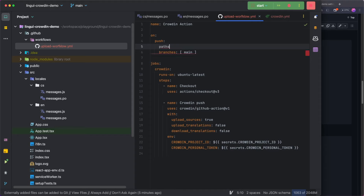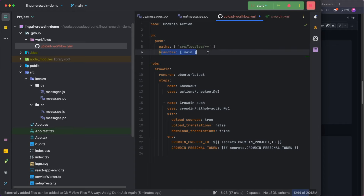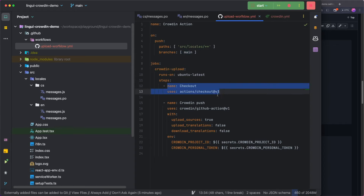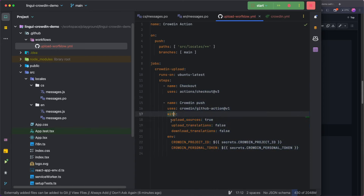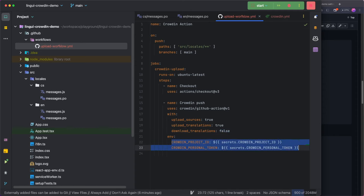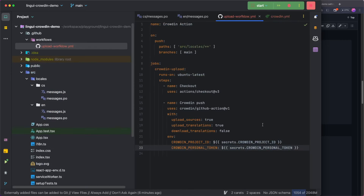I'm going to add a `paths` array so this only runs when something in my locales changes, not every time anything changes. Walking through the workflow: it only triggers on the main branch, the job is called 'crowdin-upload', runs on Ubuntu. The steps check out the repository and then run the Crowdin GitHub Action with the following options: upload sources is true, upload translations I'm updating to true as well, and download translations is false — for this GitHub Action we don't want to download anything, we'll do that in the separate action. Then we have a couple of environment variables that get passed into the crowdin.yaml file.